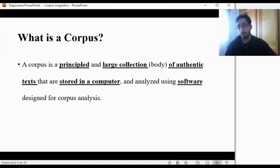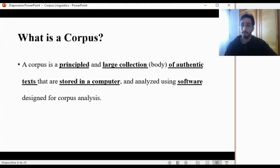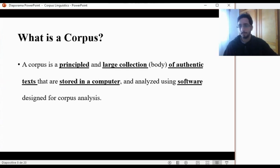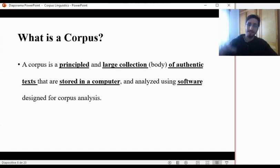When we say 'principled', what do we mean? And when we say 'large collection of authentic texts', what does authentic text refer to? And how large should it be — hundreds of words, thousands of words, millions? Dare I say billions? In a computer — what can a computer do, other than give us frequencies and so on? And what can't a computer do? And finally, software — what software are we talking about? Are there any available for the public, that is, for free? Think about these questions.